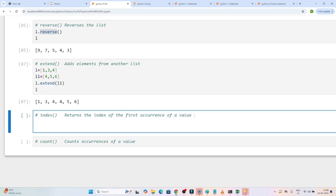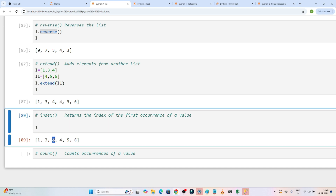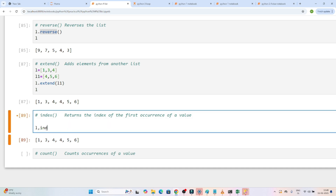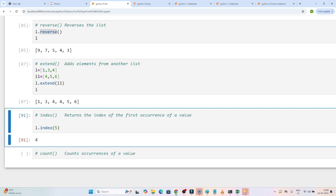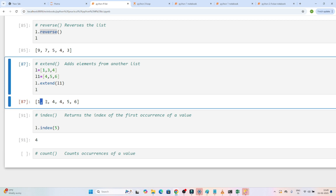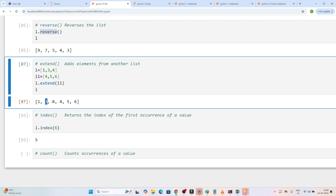Now we have index — index returns the index of the first occurrence of a value. Suppose you want to know what is the index of the value 5, so you write l.index(5). You can see it says it is at the fourth index — because the positions are 0, 1, 2, 3, 4, so it is the fourth index. If you want to check the index of 6, you write l.index(6) and it returns 5, since positions are 0, 1, 2, 3, 4, 5.